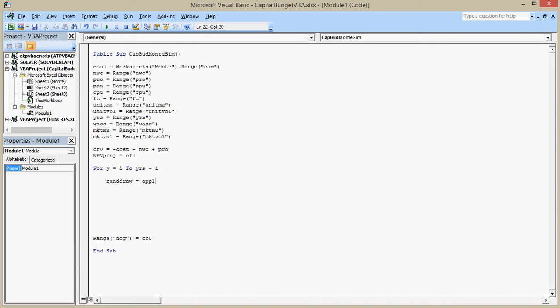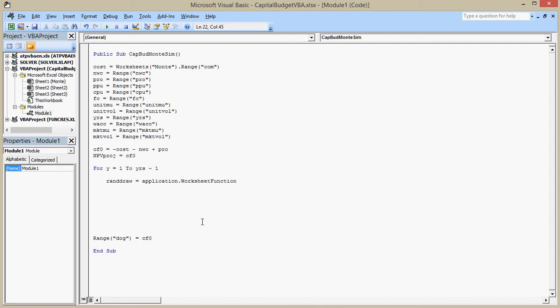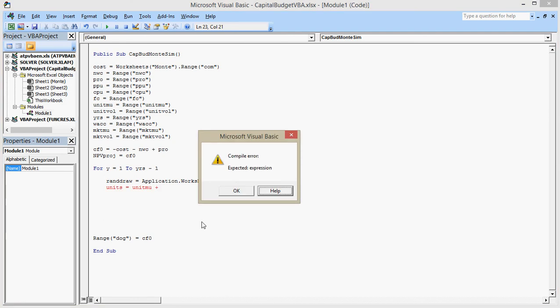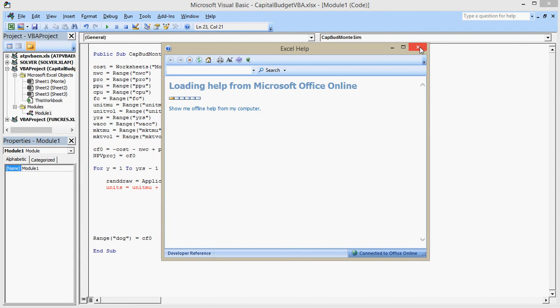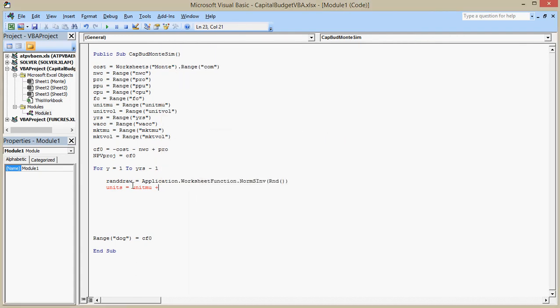So I need to have a random variable, and I'm doing this not necessarily the most efficient programming way, but anyway. So let's call this random draw. That's equal to application dot worksheet function dot normsinverse of RND, open close parenthesis, go down. And now the units, I can say units is equal to unit mu. I'm going to rename this. If you change something in the middle, it kind of gets mad at you. I want to call this Z because that's what I had on the board before. And you see Z in textbooks a lot for this. And this will be unit vol times Z.